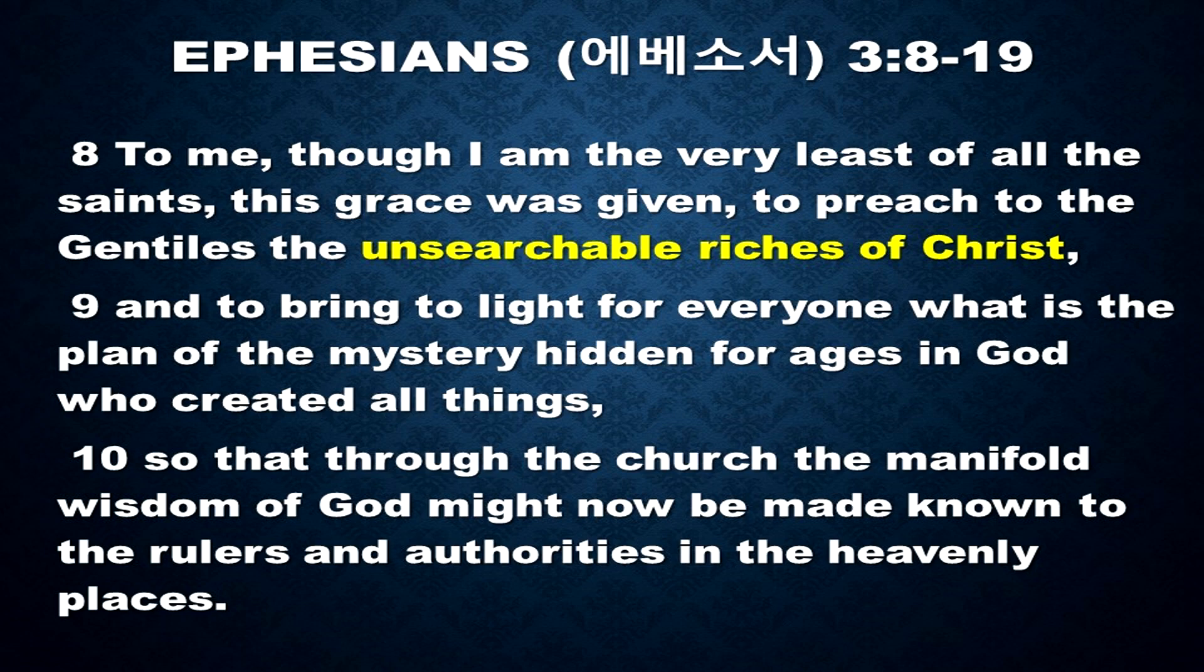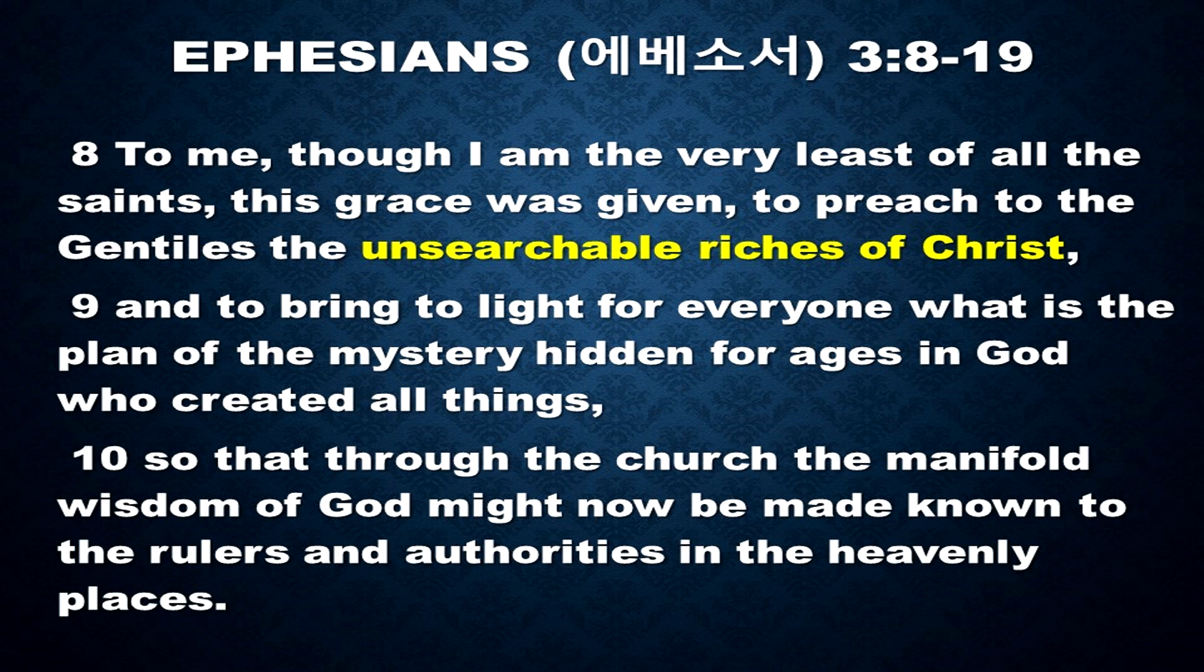To me, though I am the very least of all the saints, this grace was given to preach to the Gentiles the unsearchable riches of Christ.